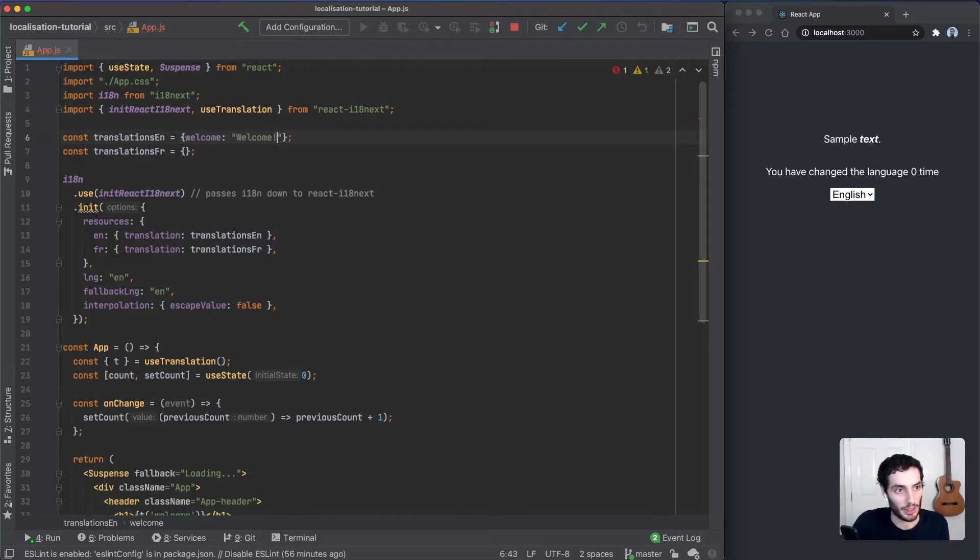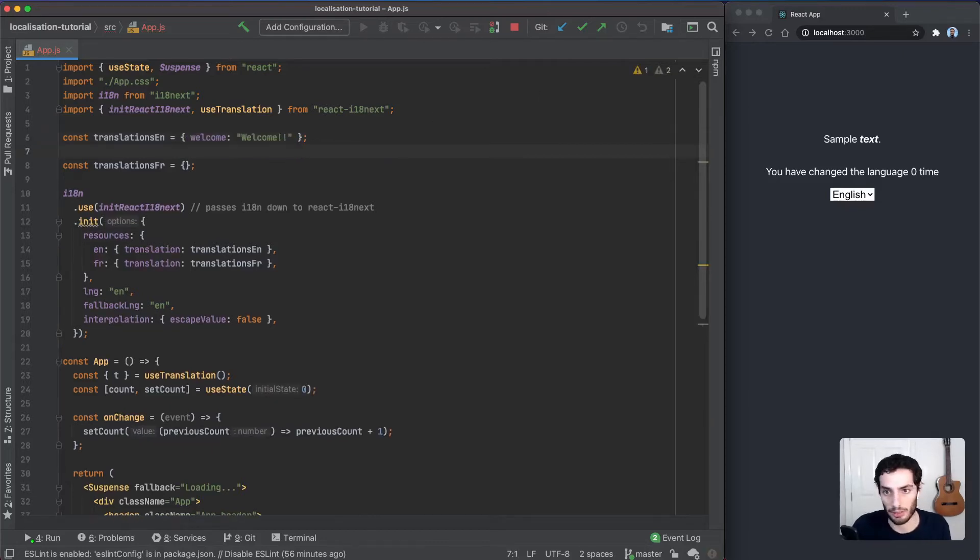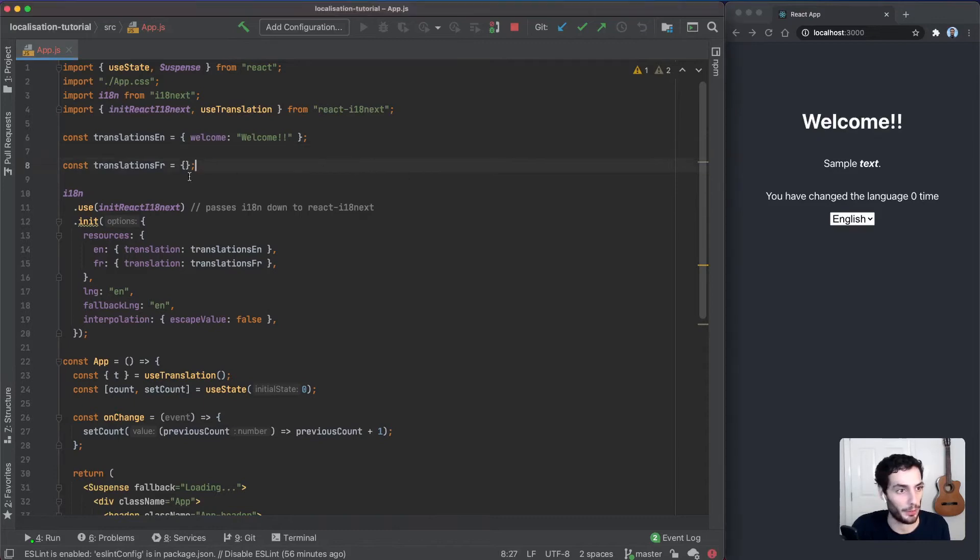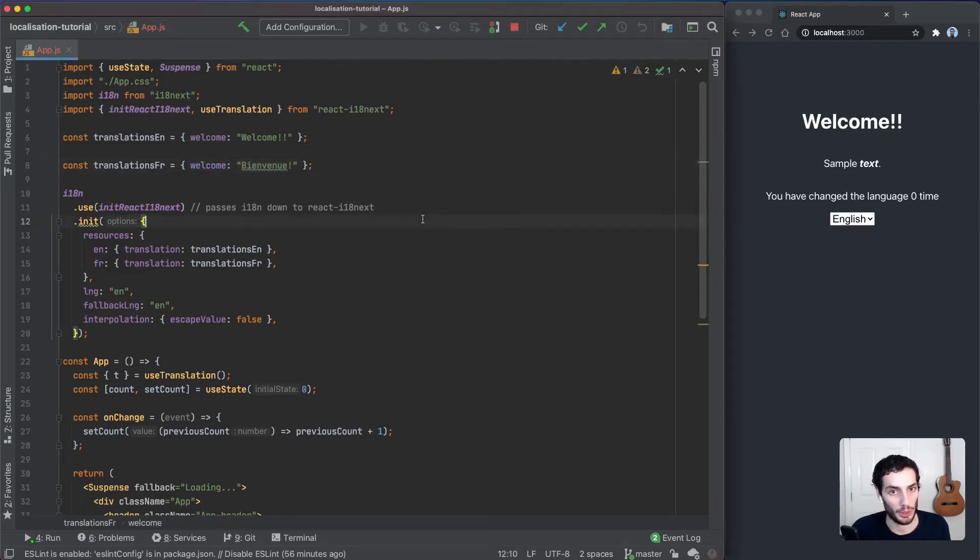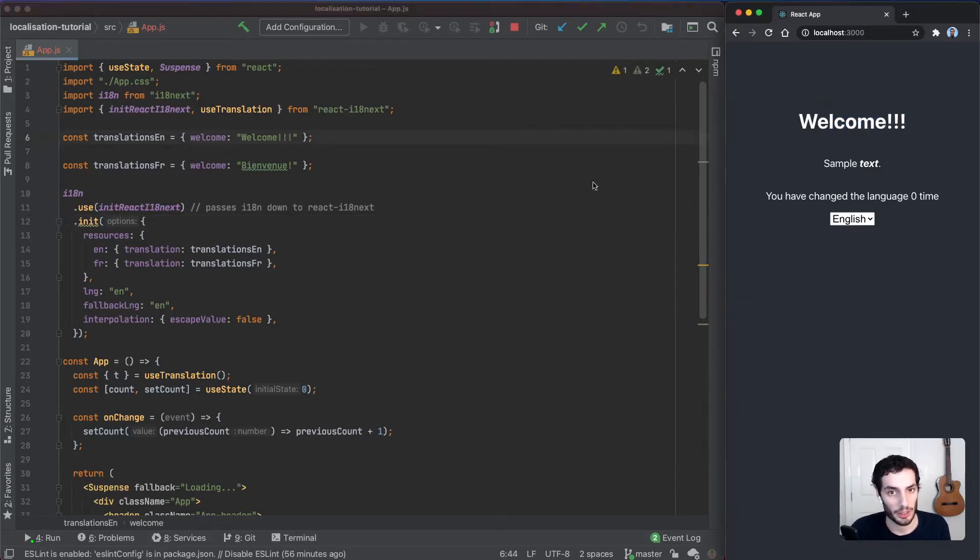What we can do is add the welcome key here along with some welcome text. I'm also going to add the French translation which I will copy over here. Perfect. Now we can see the welcome is back, and that's coming from this translation here.